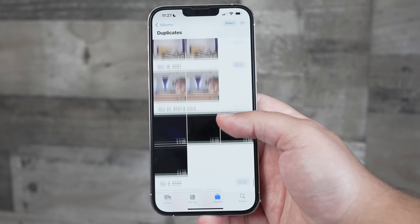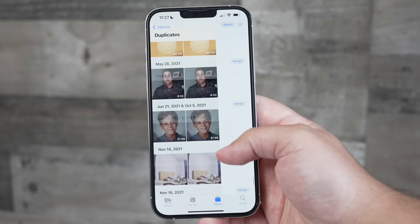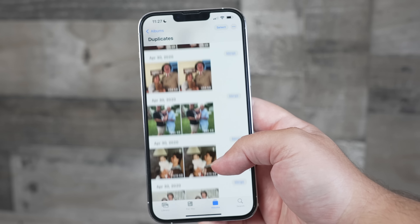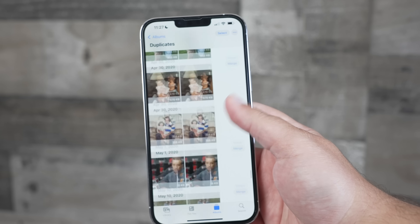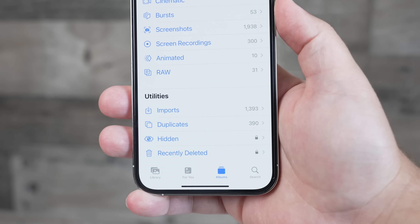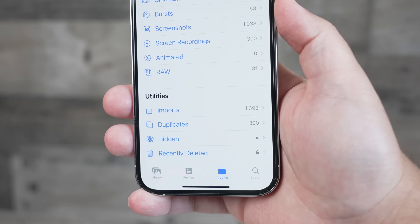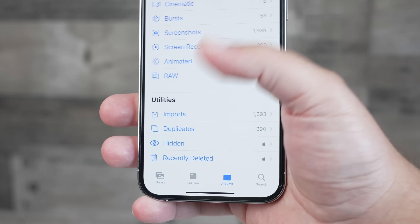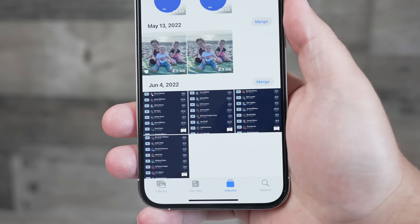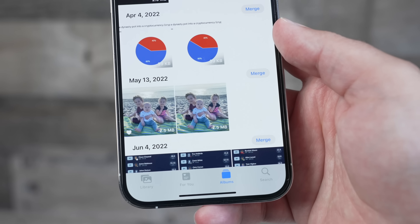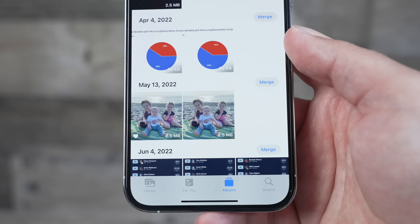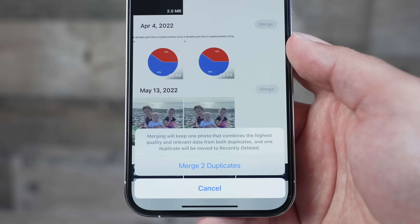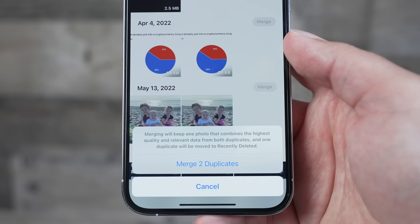Speaking of merging items together, in the Photos app you can now very easily manage duplicated photos and videos. Just head to Albums and at the bottom you'll see a new Duplicate Photo section. Select that and start merging — your iPhone will automatically keep the highest quality version while getting rid of the rest to your Recently Deleted album.